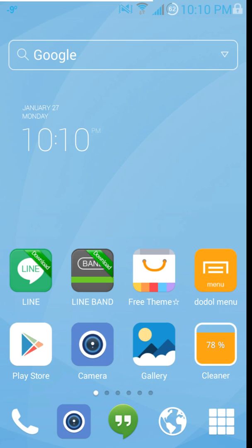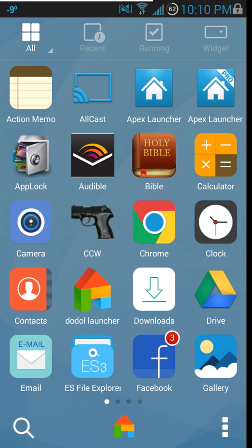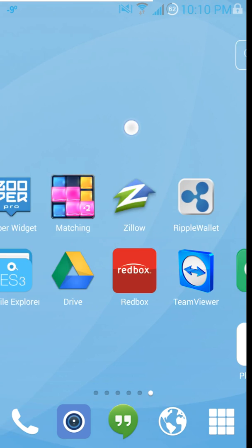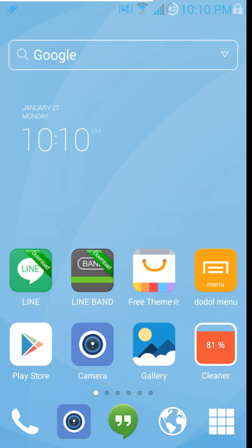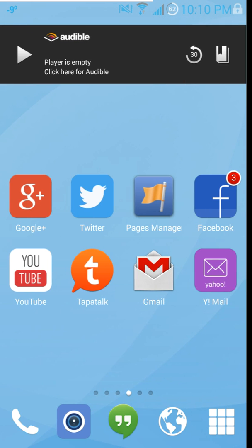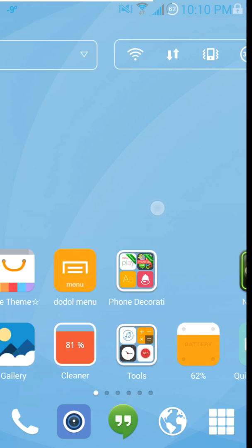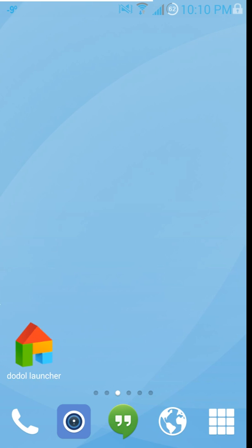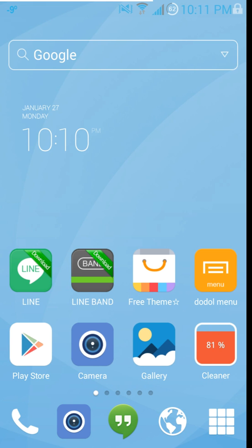All right guys, today I've got a cool little review here — this is going to be an app review on a launcher called Doodle Launcher, looks like a little house. We're going to go through and do a full review, going through as much detail as I can. This is going to be your stock theme that you get when you install the launcher. It pulled pretty much all my icons off my original launcher right in here, so it was kind of partially set up when you got it, which is really nice.